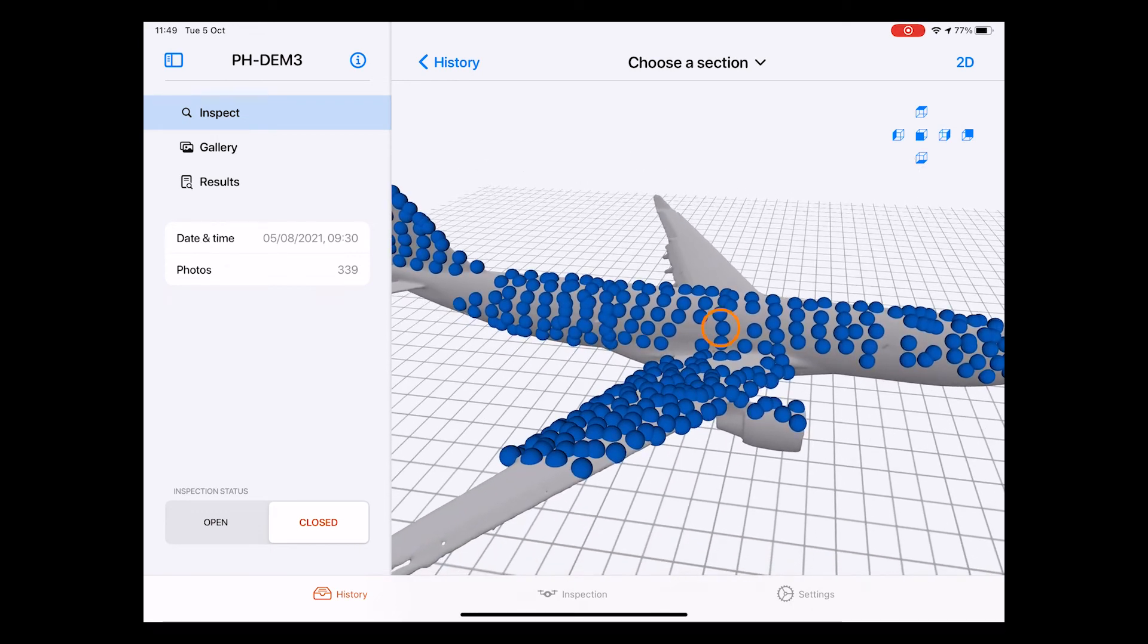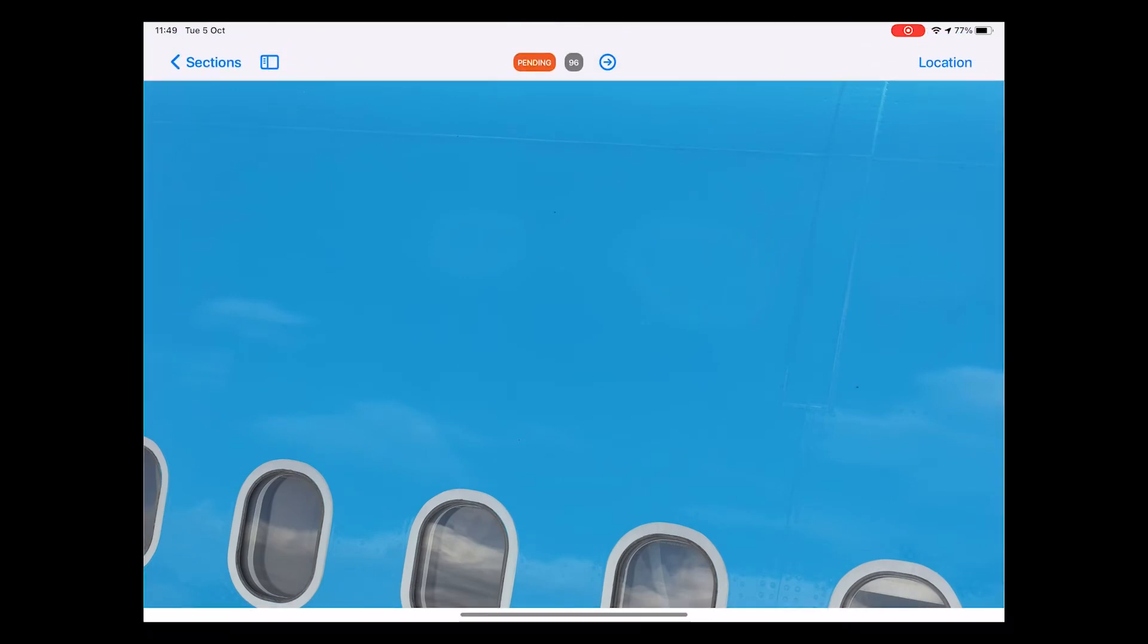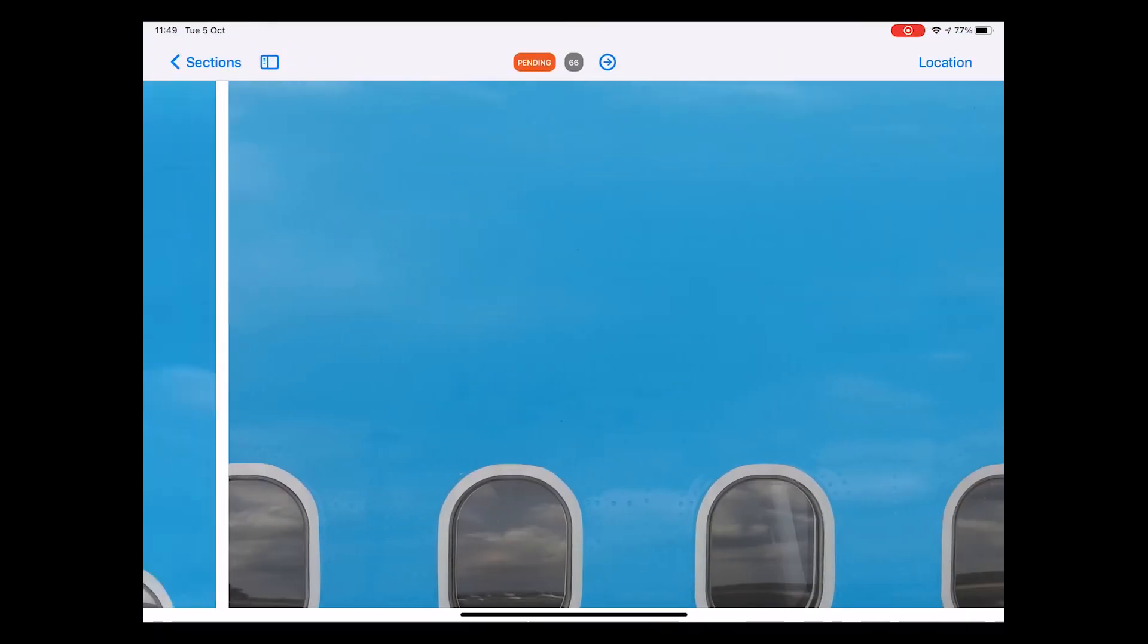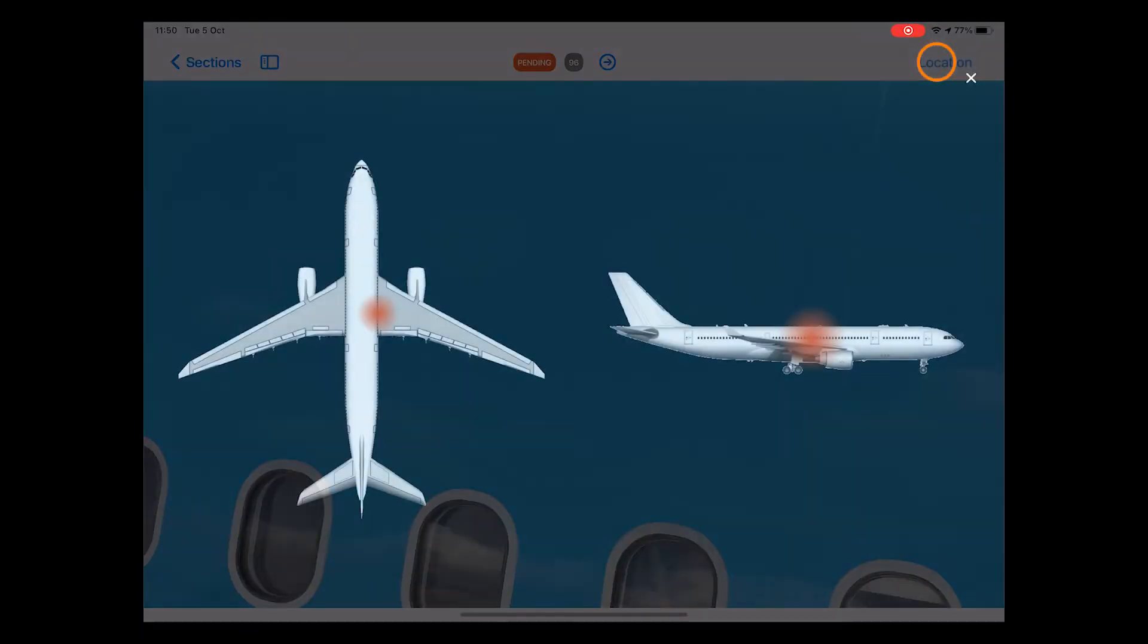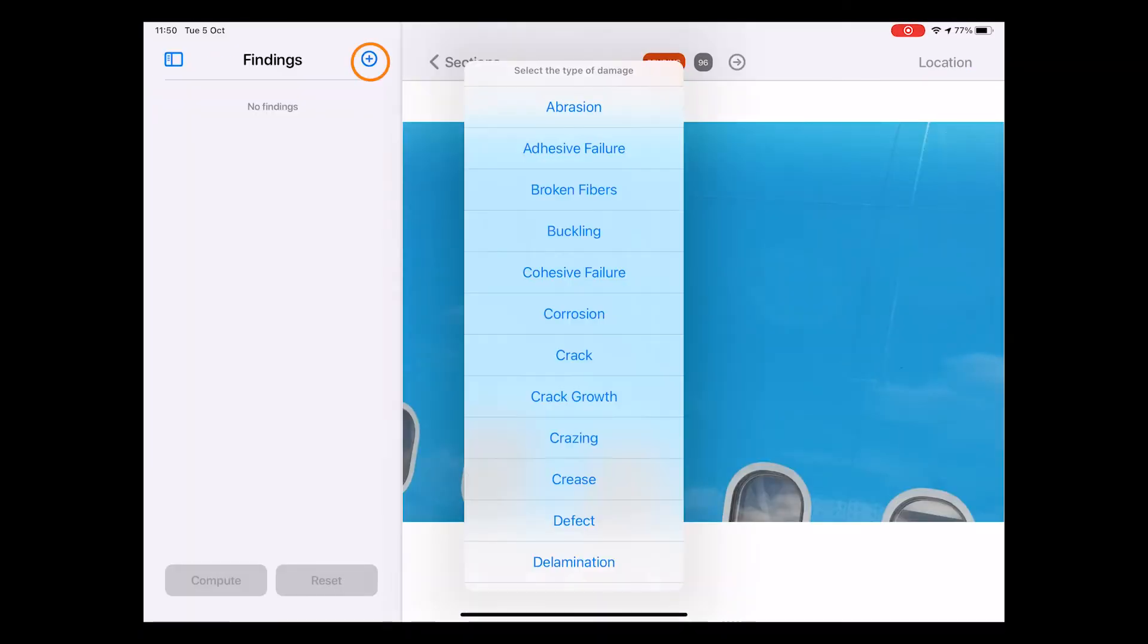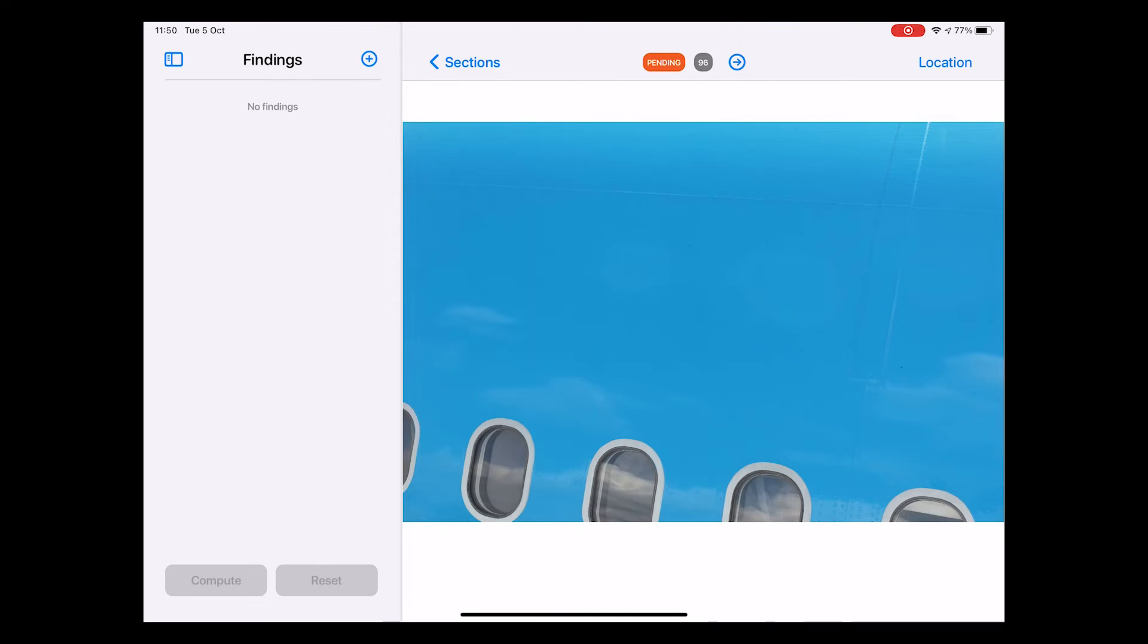If we click the photo, we get back to the view that we've seen before, giving us all the same options, such as swiping through the pictures, reviewing the exact location, as well as reviewing the damages and adding damages.